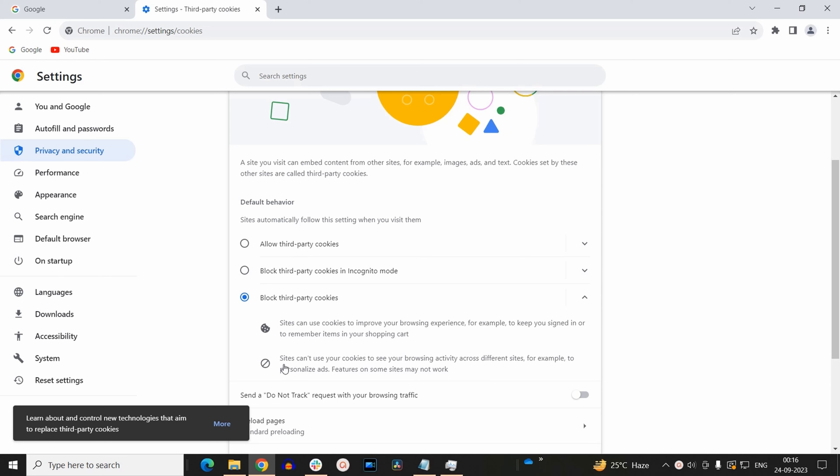Secondly sites can't use your cookies to see your browsing activity. That means you won't find any personalized ads. As well as there are some features on some sites that may not work. So personally I am not going to block third party cookies for me. But if you want to do so, you may go ahead and block it.